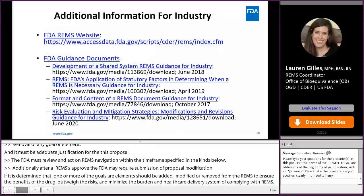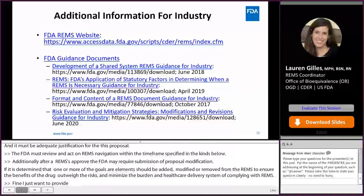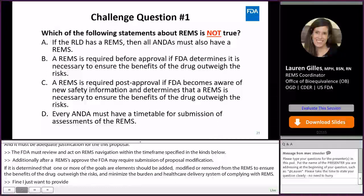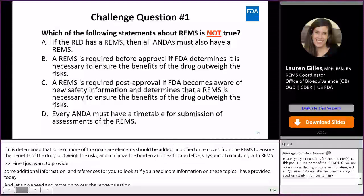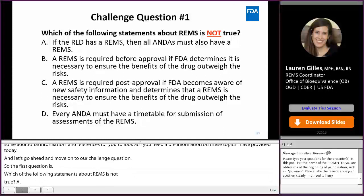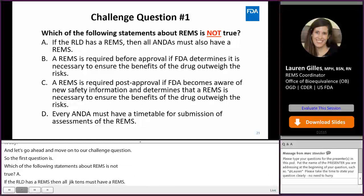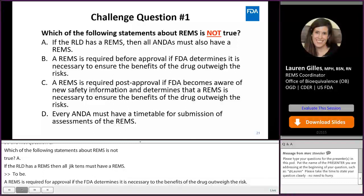Some additional references are available for more information on the topics covered today. Challenge question one: Which of the following statements about REMS is not true? A — if the RLD has a REMS, then all ANDAs must also have a REMS; B — a REMS is required before approval if FDA determines it is necessary to ensure the benefits of the drug outweigh the risks; C — a REMS is required post-approval if FDA becomes aware of new safety information; or D — every ANDA must have a timetable for submission of assessments of REMS.